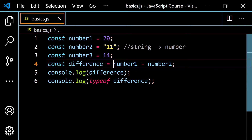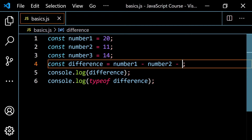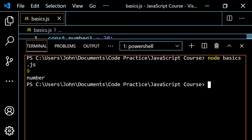You can also end up with negative numbers. If I add minus number three to the expression, using order of operations it goes left to right: 20 minus 11 is nine, then nine minus 14 is negative five. Running this gives negative five. You can also make a number negative — putting a minus sign in front of 14 makes it negative 14. Then nine minus negative 14 is the same as nine plus 14, which is 23. Running this gives 23, as expected.